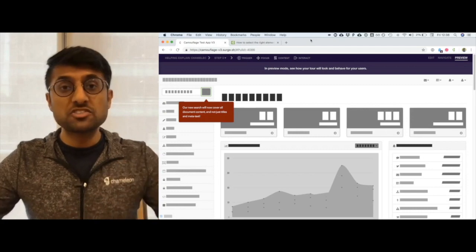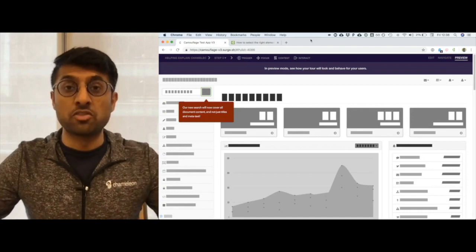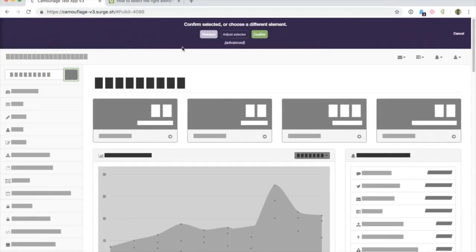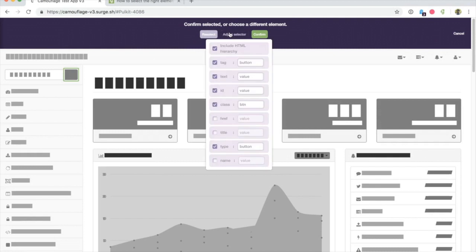Once you've selected an element on the page using Chameleon, you'll be able to adjust these selectors right here. This might be necessary if your step isn't appearing as expected.